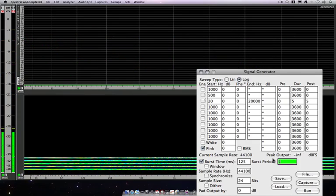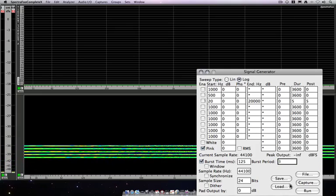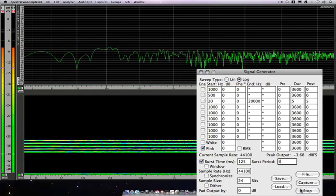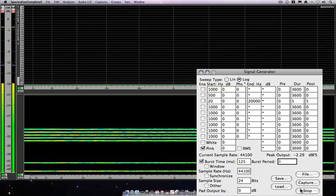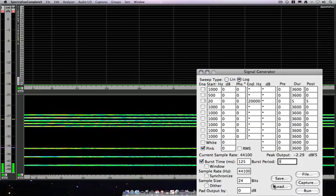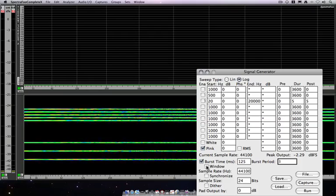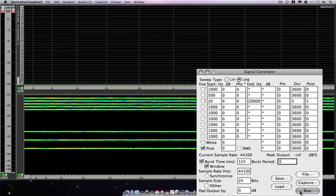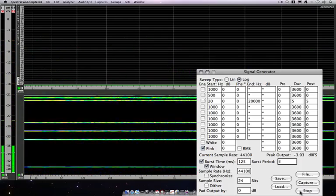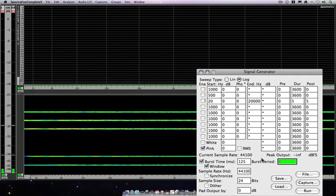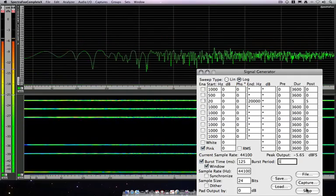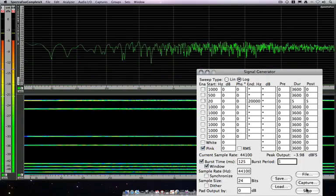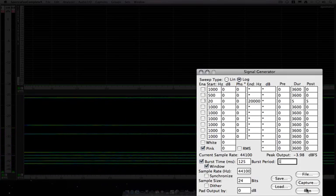If I increase the burst period to, let's say 3, we'll get a larger gap in between sound. The other parameter here is the window function, which rounds off the edges of the burst to make sure that we don't get corner distortion. Let me decrease the period so we can hear that a little easier.